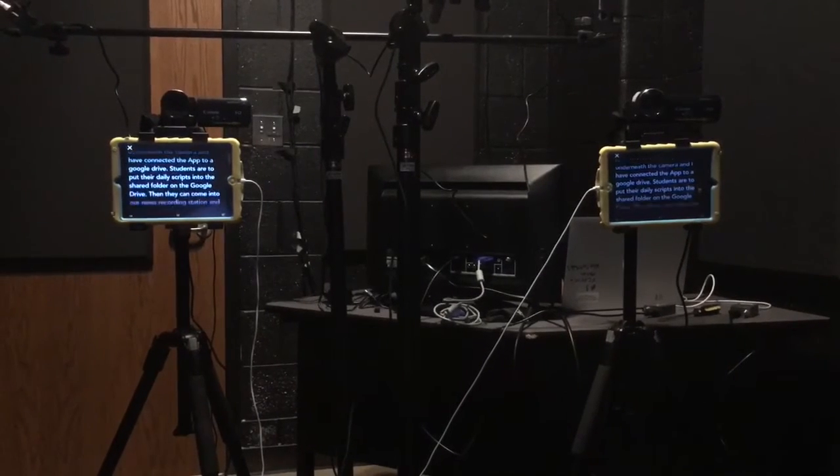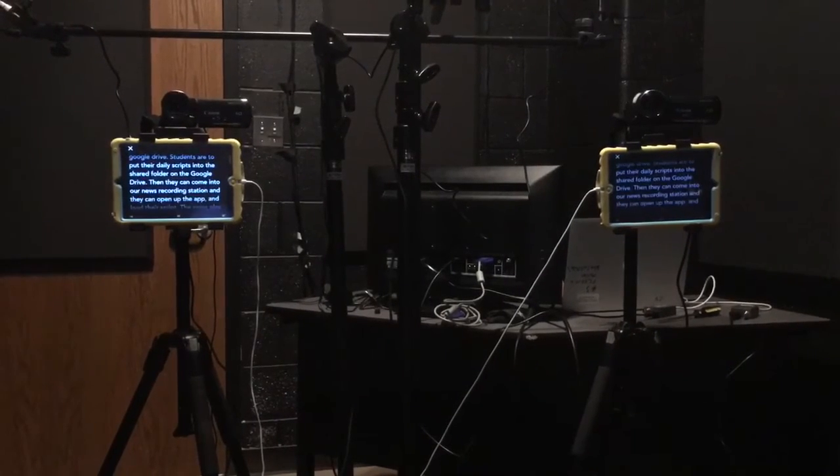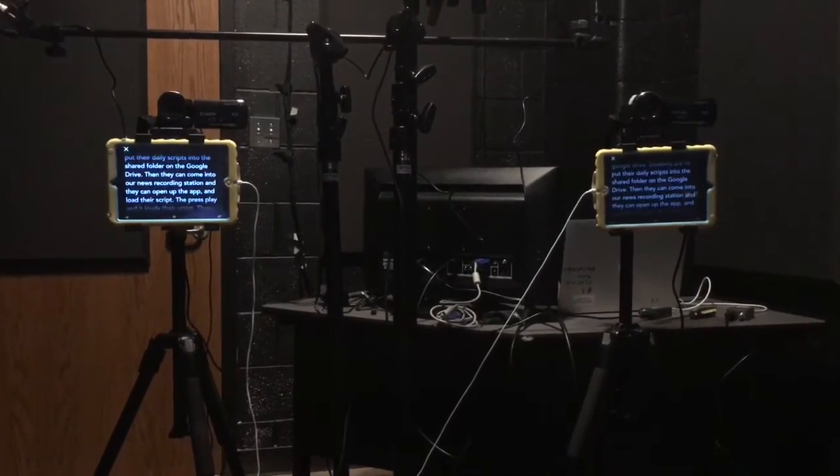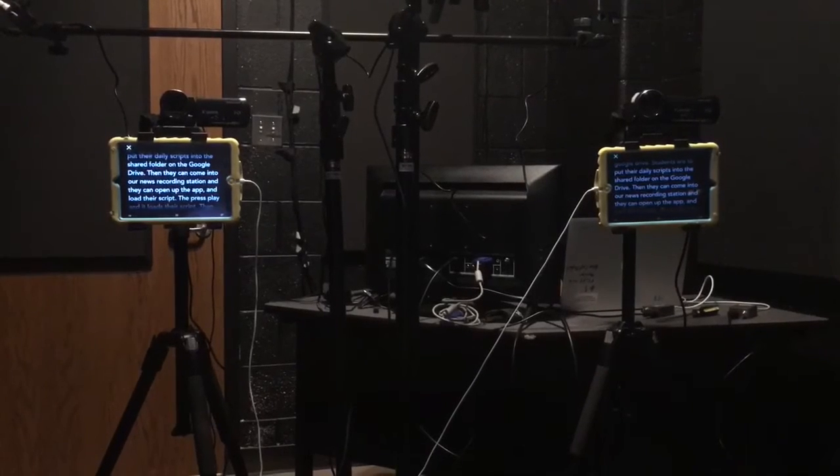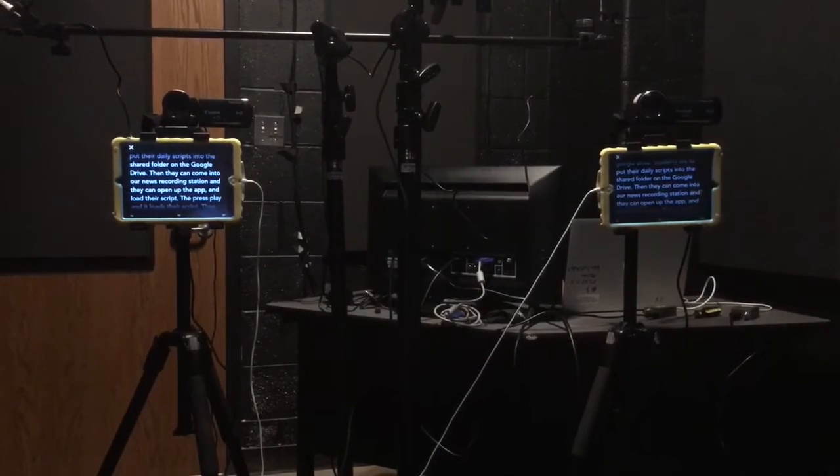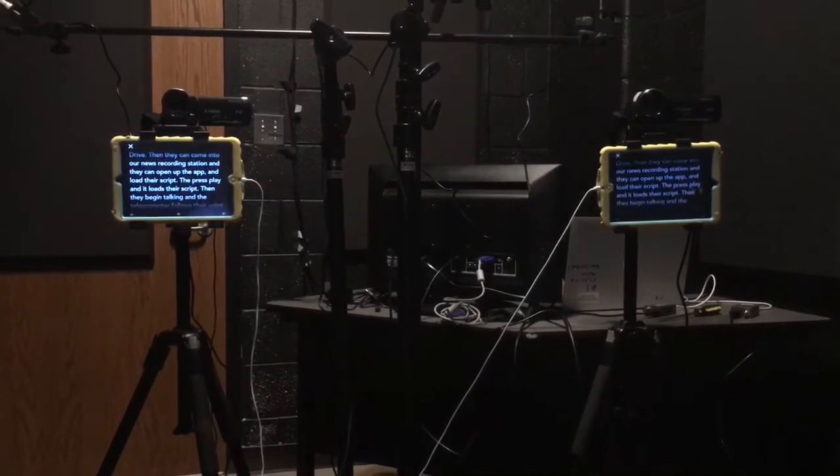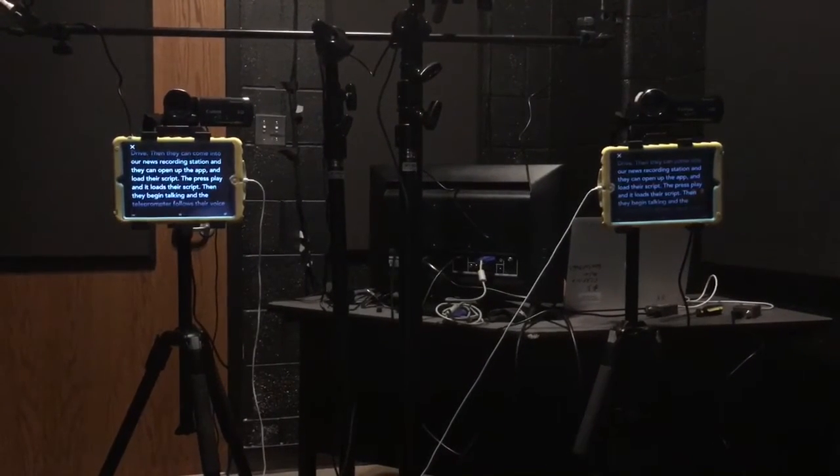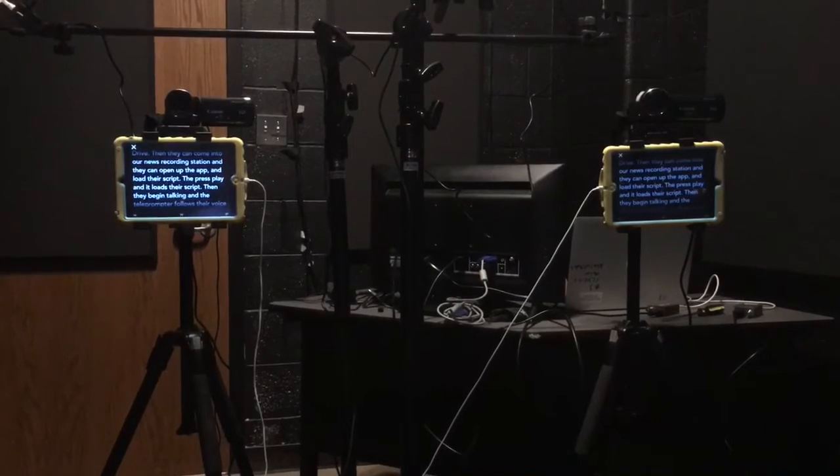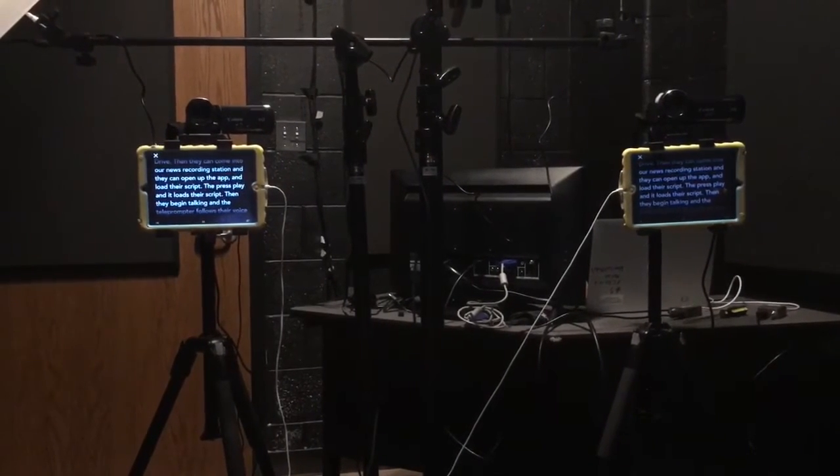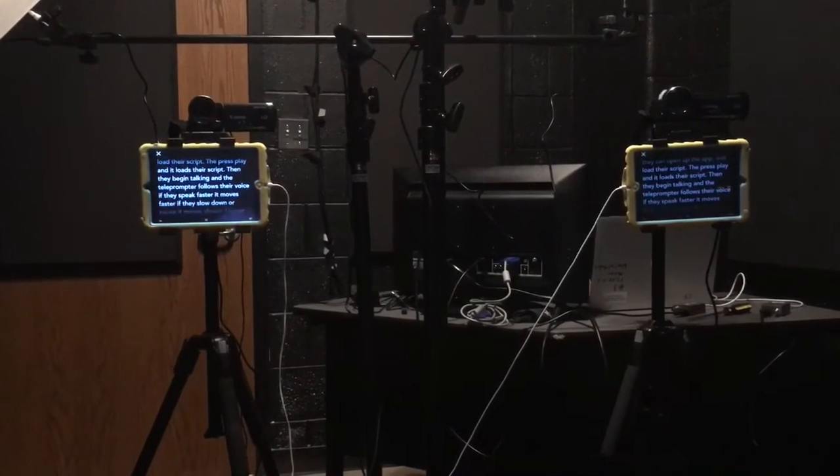Students put their daily scripts into the shared folder on Google Drive. Then they can come into our news recording station, open up the app, load their script, and press play.